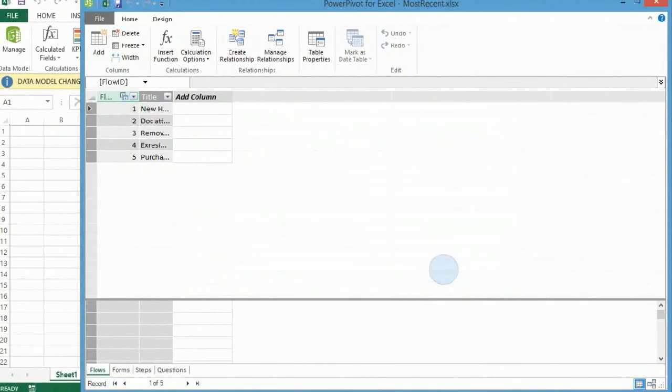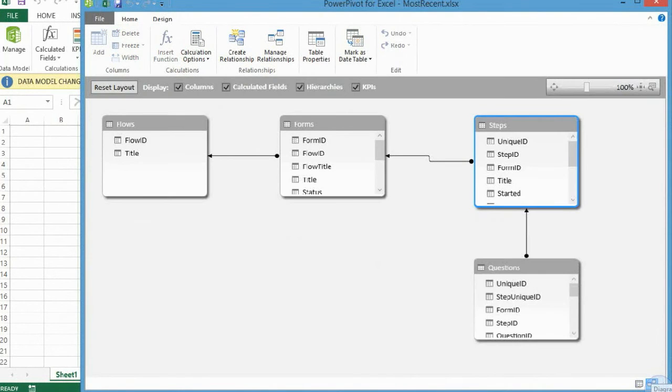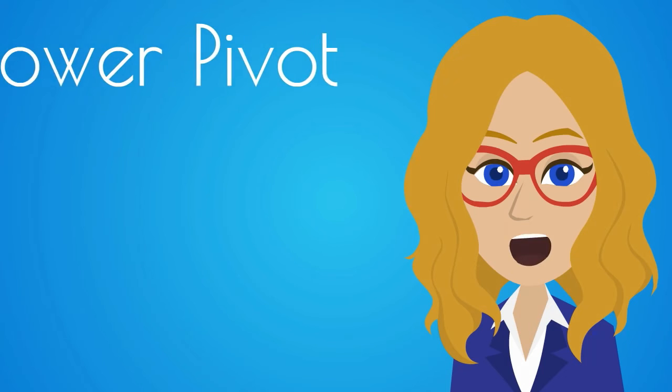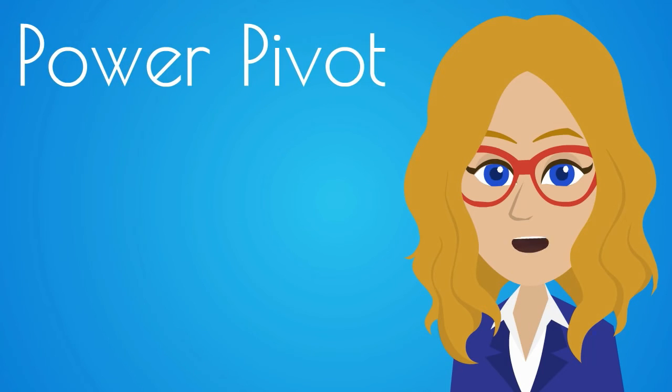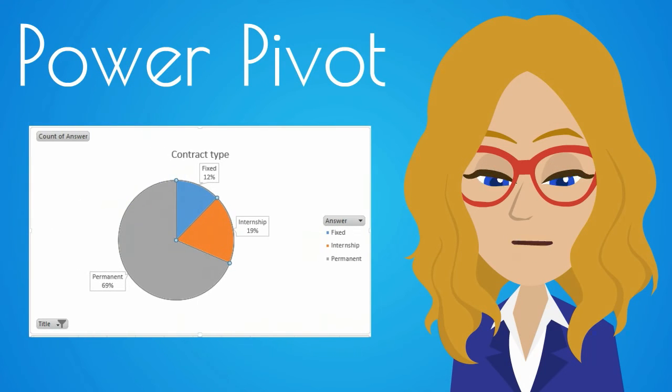To see all the relationships you've created, click on the Manage relationships tab. Now let's see how to create simple reports using PowerPivot.